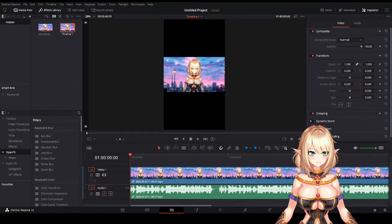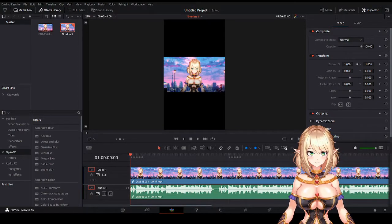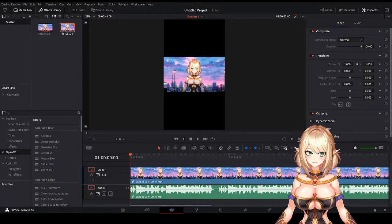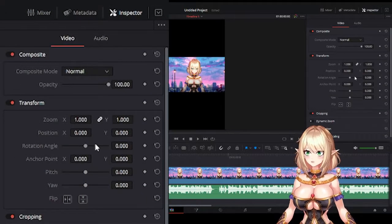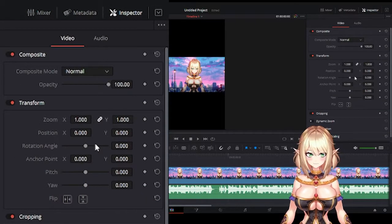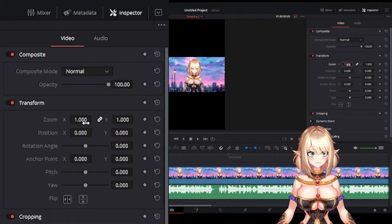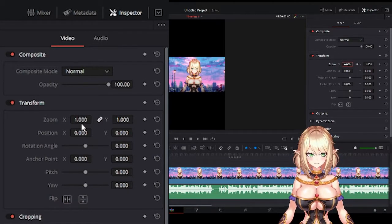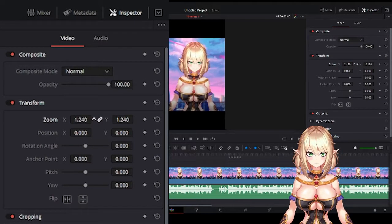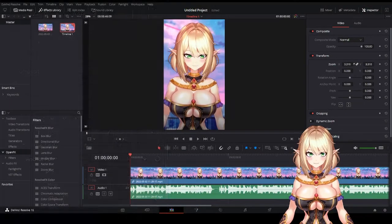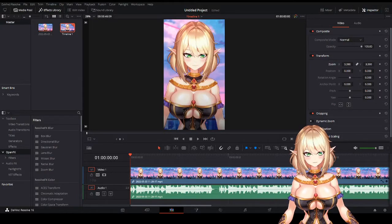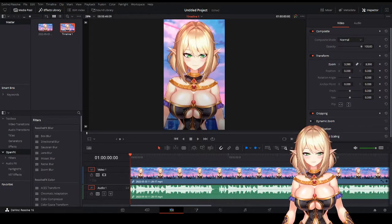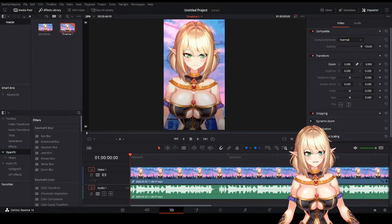Now that we've formatted our project correctly, we're going to zoom in on our clip to fill the screen. Over here to the right, click on Inspector — this is going to open up a ton of options for you to use. We're going to do a very simple edit: drag the zoom slider to fill the screen with your picture. As a side note, when you're recording your clip in OBS, make sure to put your model in the middle of the screen so when you zoom in, you won't have any problems exporting it.